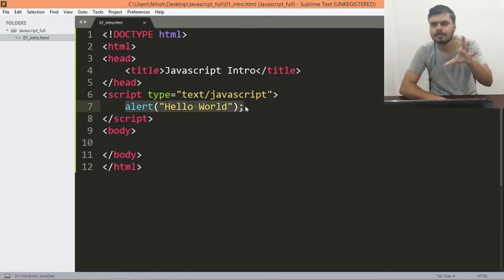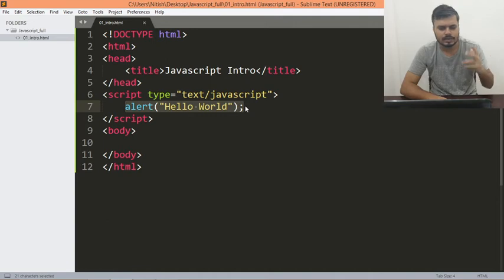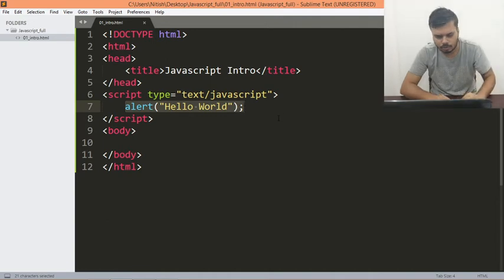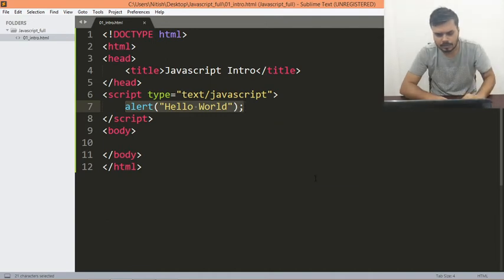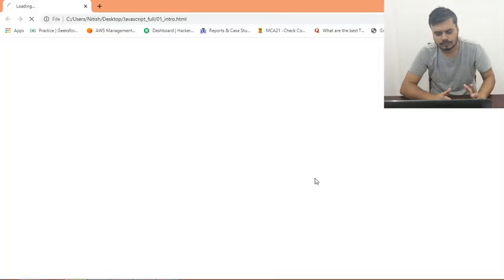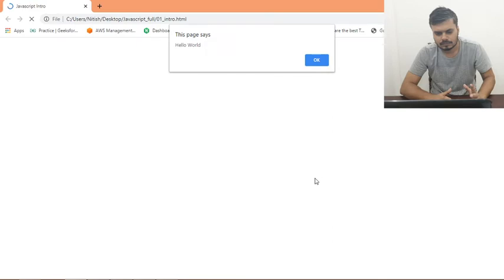So let me show it to you. Right click, open in browser. And yeah that's it guys, this is the code.